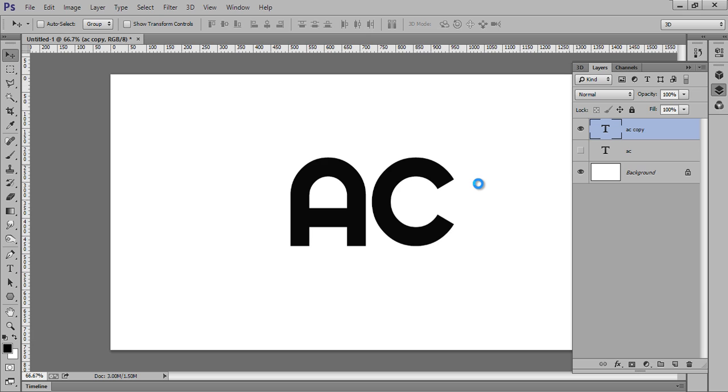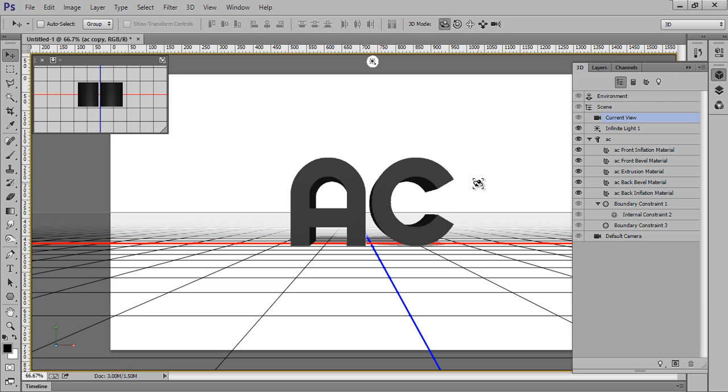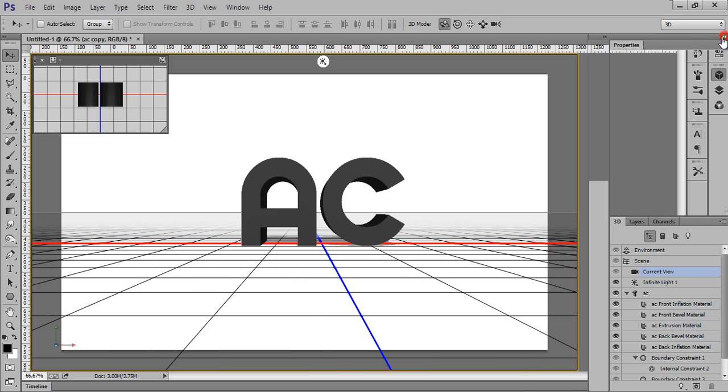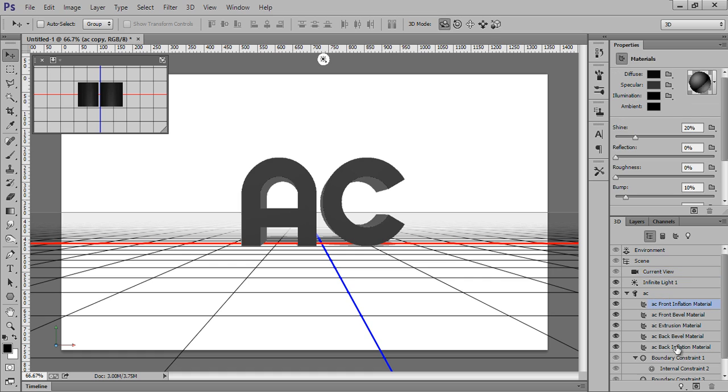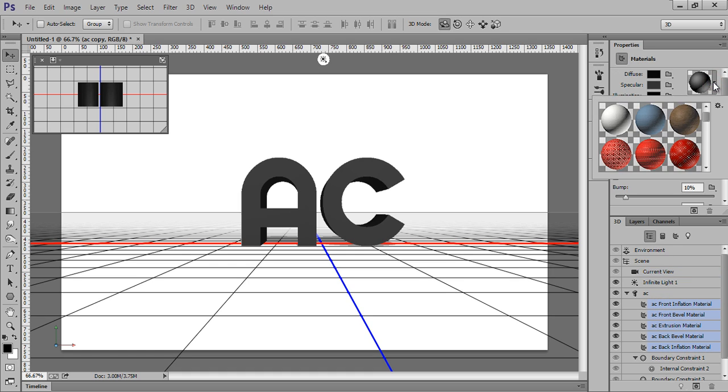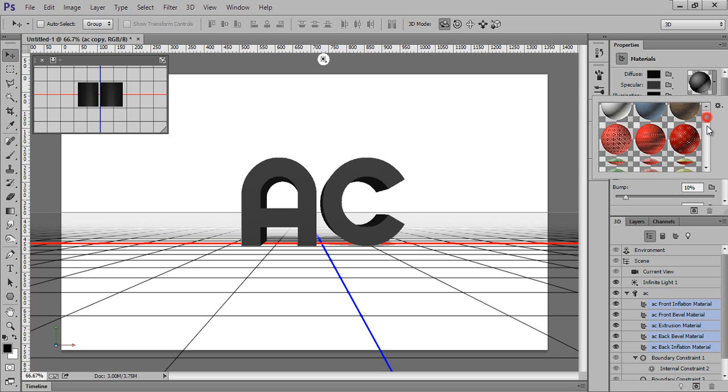Now this is 3D text and this is a 3D environment. Select all these materials. I want something like this. I will try this.